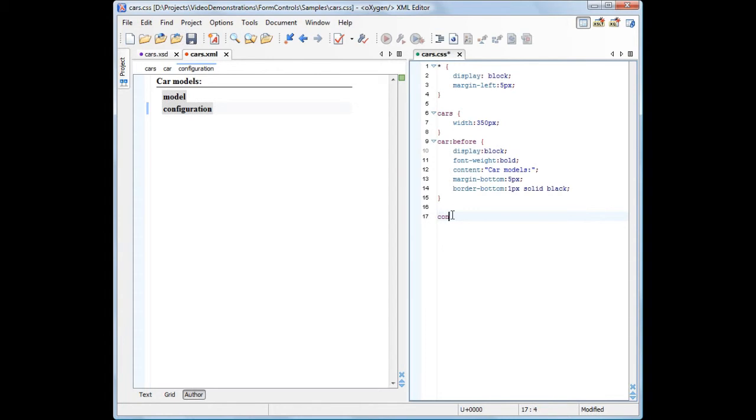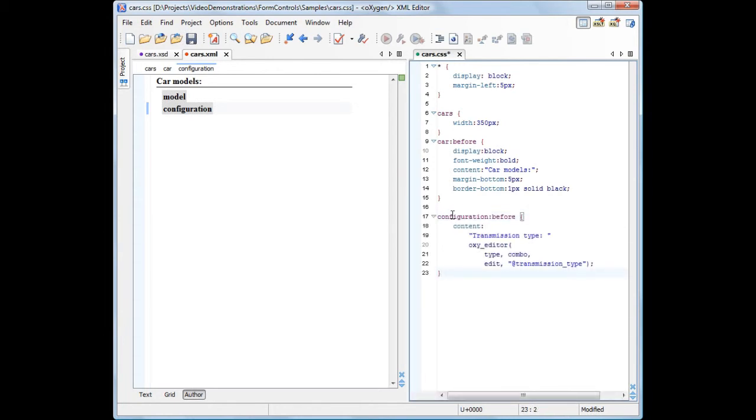For example, we'll add a form control to edit a transmission type attribute. The type argument tells the function to use a combo box, while the edit argument tells it to edit a value of transmission type attribute.